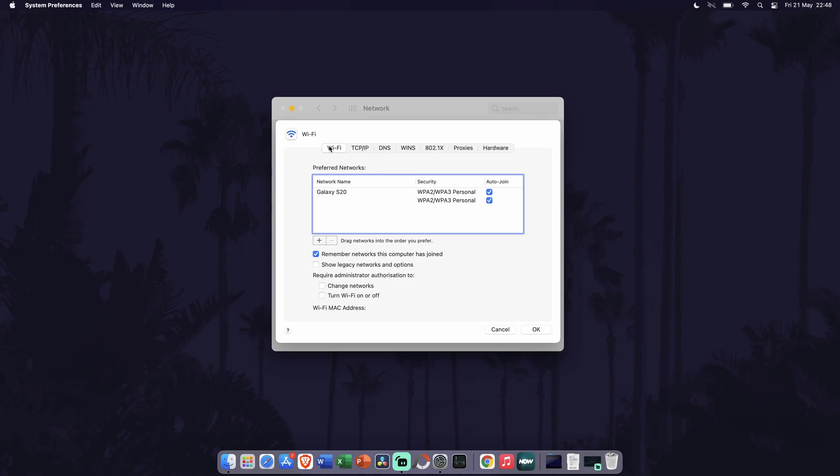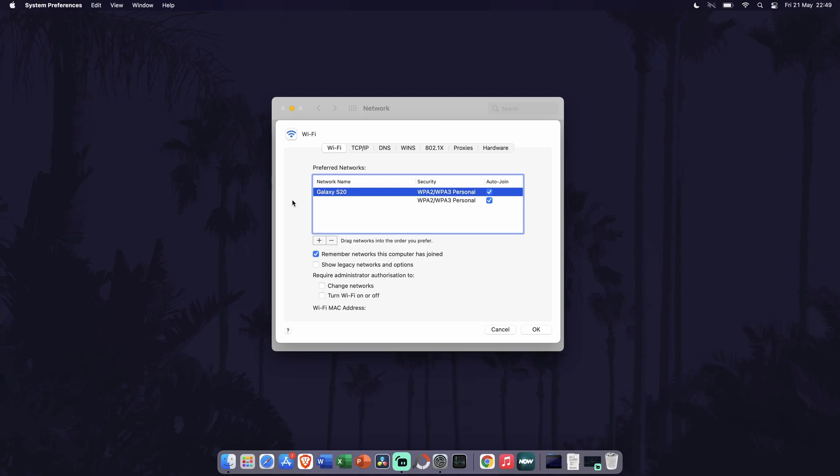To forget one, click on it once to highlight it and then select the minus icon under the list and follow any steps it says to forget it.